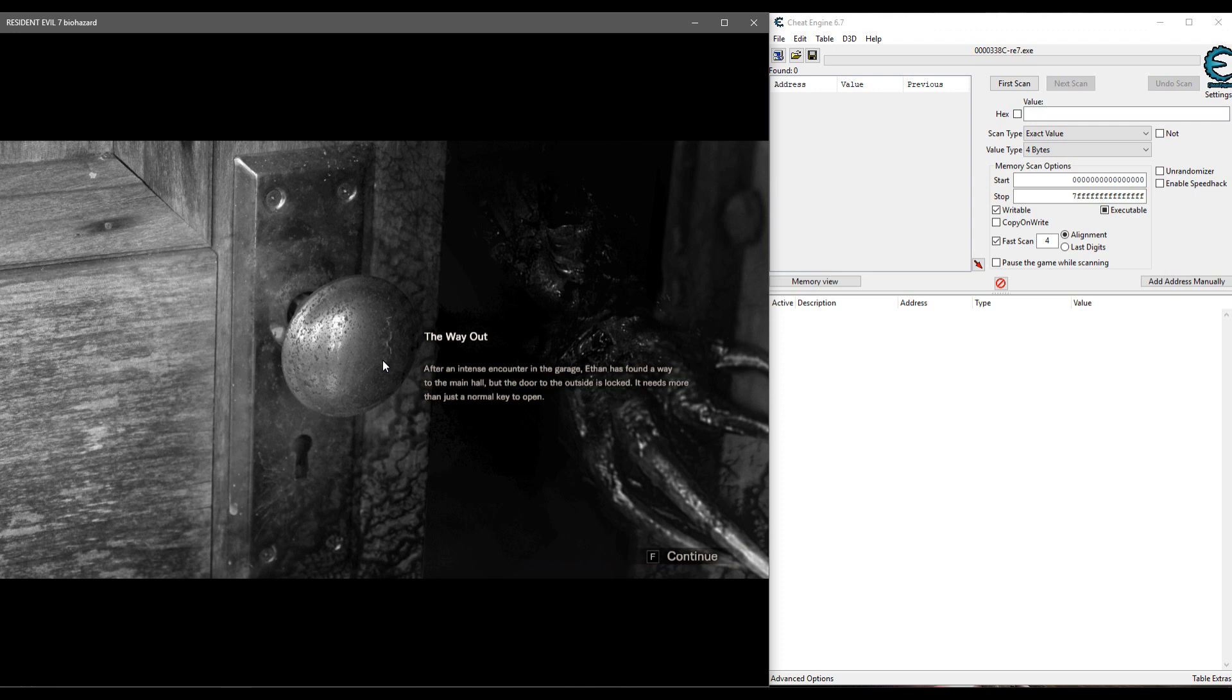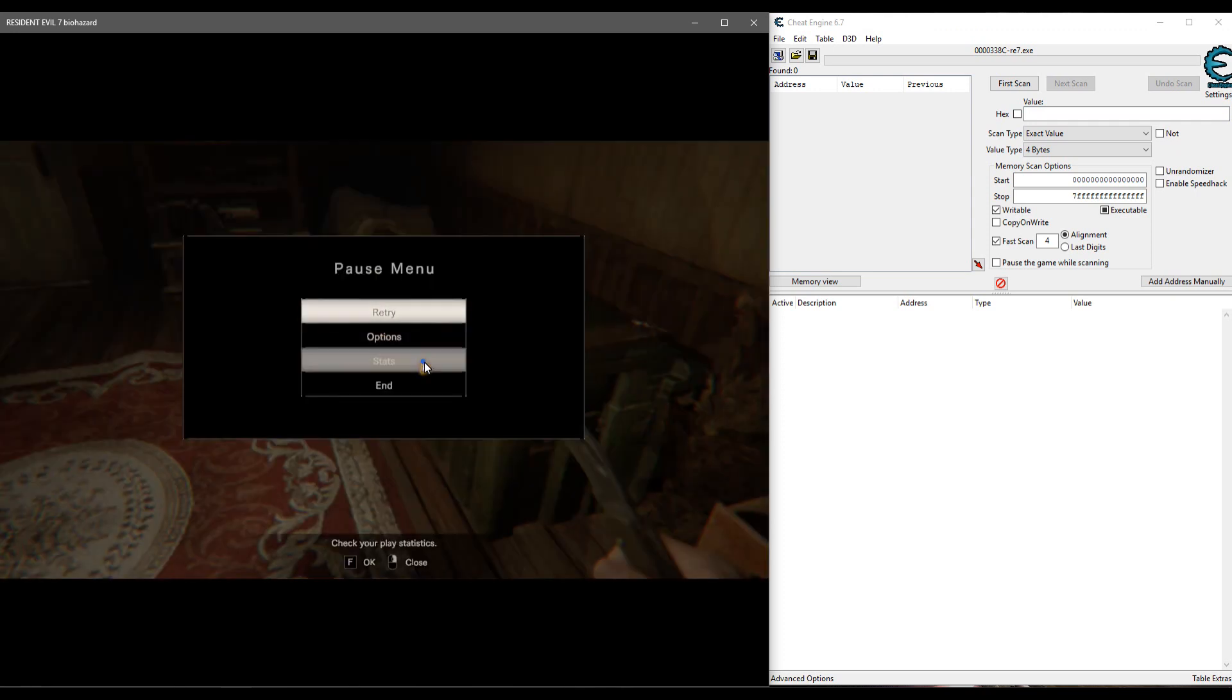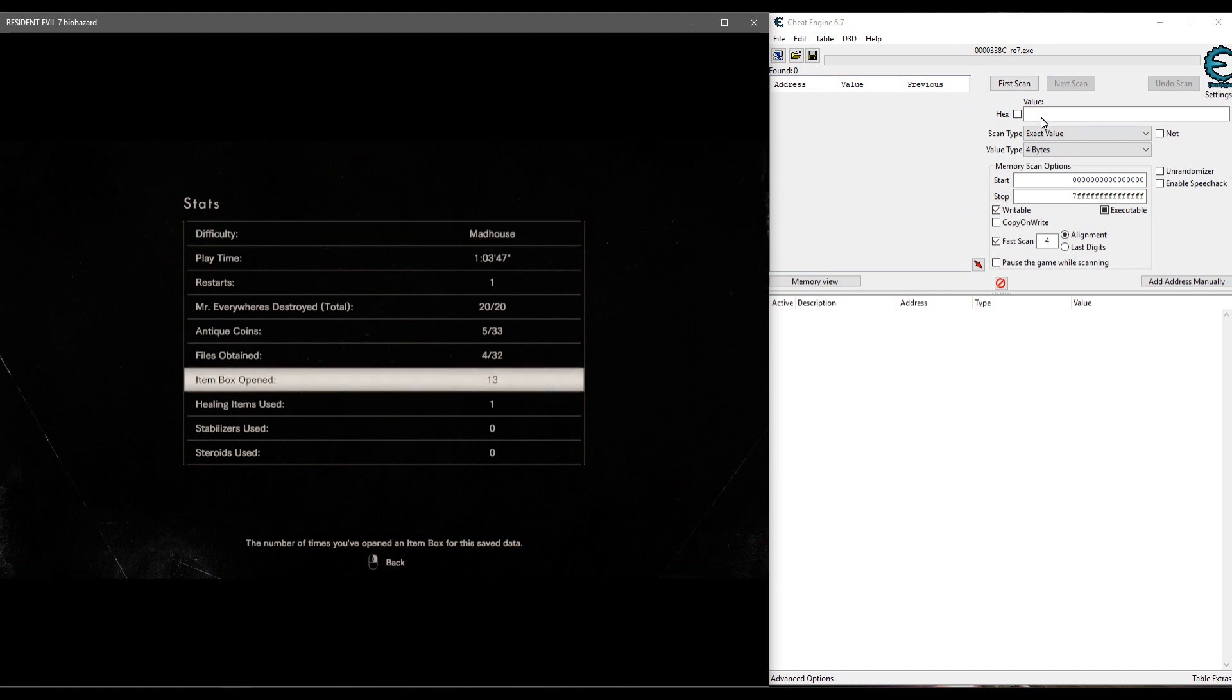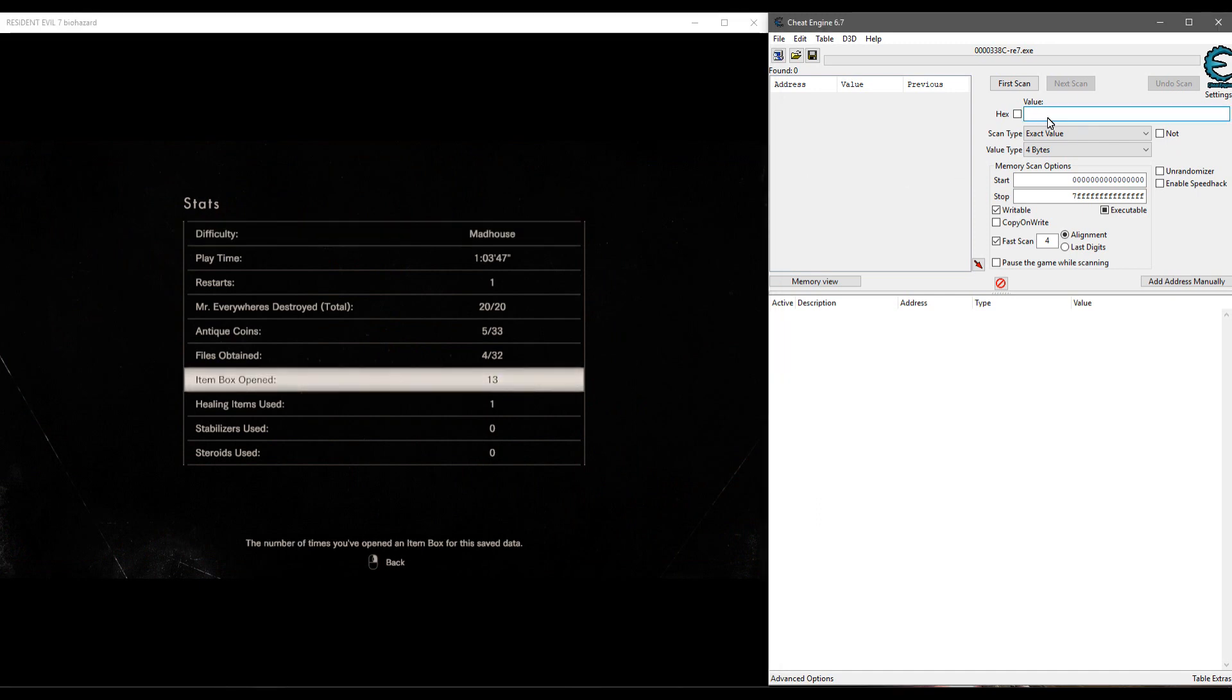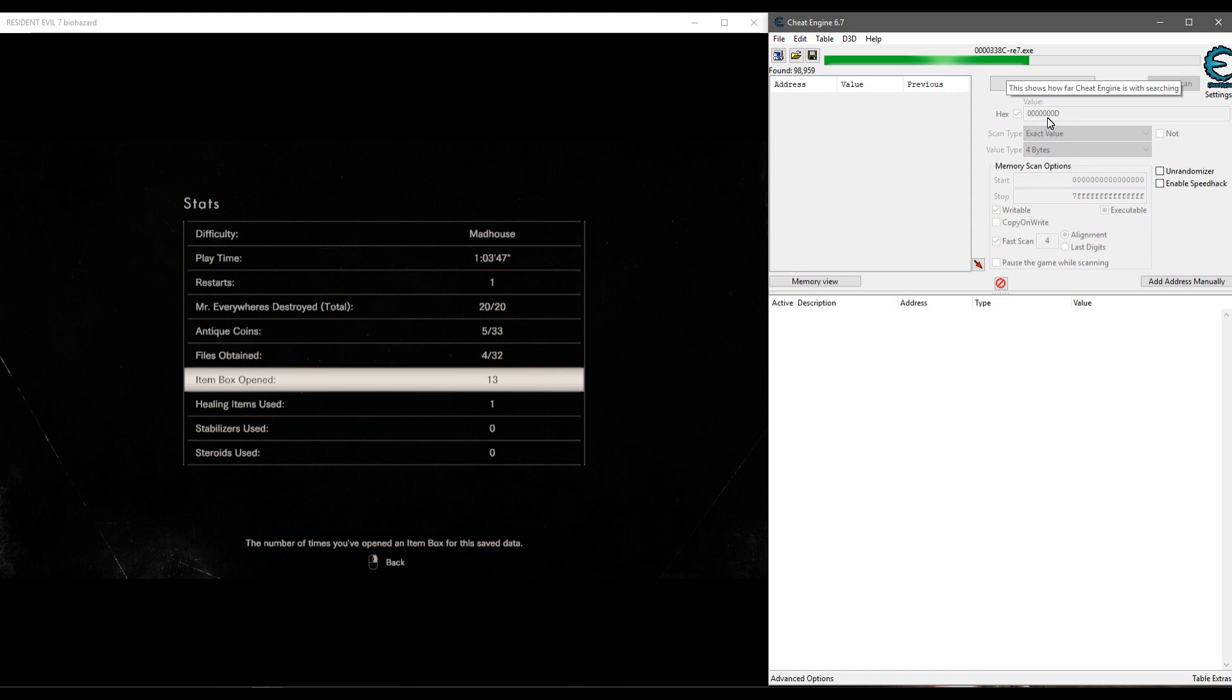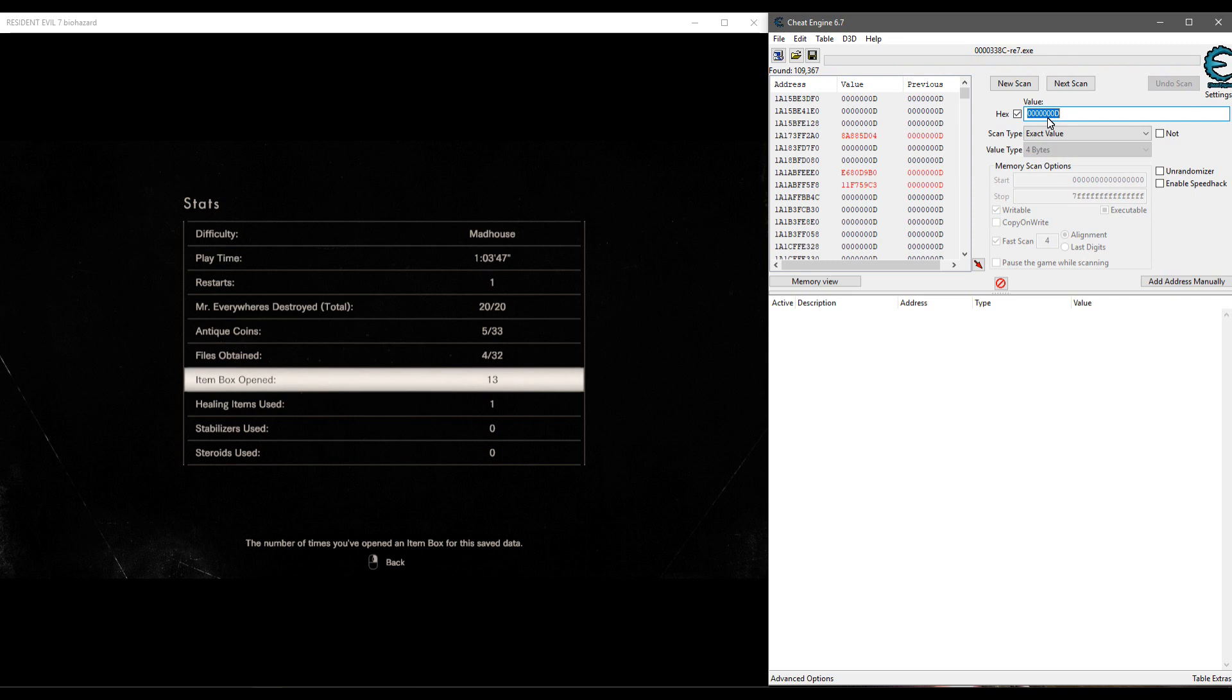So first thing we'll do is the item box. If you go into stats you can see how many times you've opened the item box. We've done 13 times, so we will type in 13, then check the box for hex and do our first scan. The first scan can take a little while. It'll look like it's going super fast at first and then slows down. You just got to wait it out. Don't go back into the game and start doing things while you're waiting because that can slow it down even further as values change. All right, we got 109,000 possibilities, not a whole lot actually.